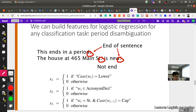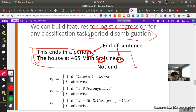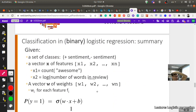Another classification task is period disambiguation — determining whether a period is the end of a sentence or not. For example, 'Main St.' is an abbreviation, not the end of a sentence. Features could include: whether the next word starts with a capital letter, whether the word itself is lowercase, whether the word is an acronym from a dictionary, and casing patterns. This is a typical binary logistic regression classification problem.